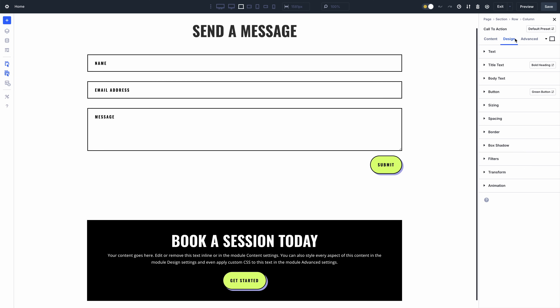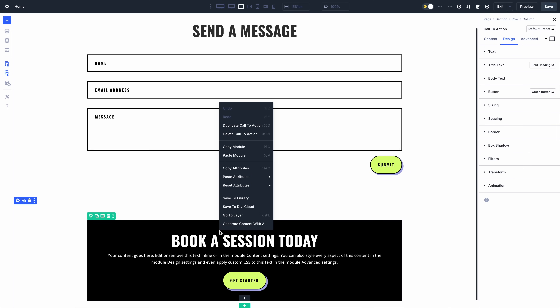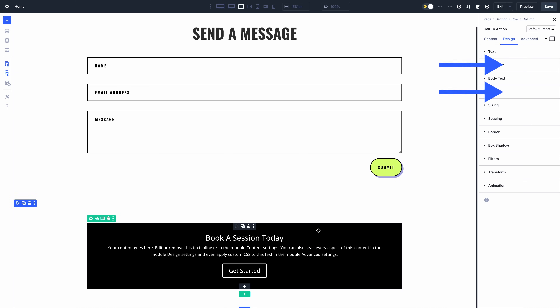That same level of control is available when resetting attributes. You can quickly reset all attributes of a specific type. For example, resetting all presets will remove all presets from this module while leaving its content and modified styles intact.